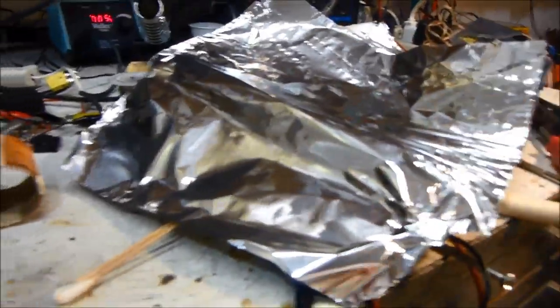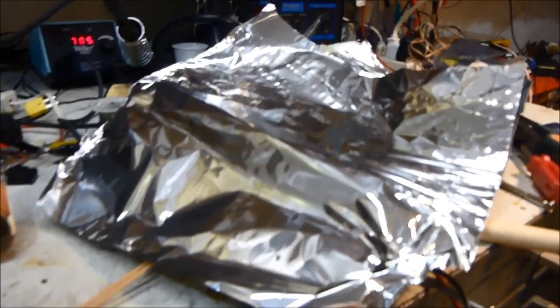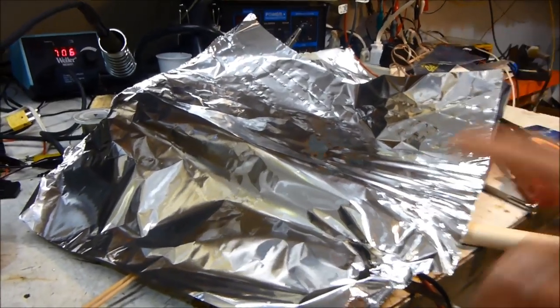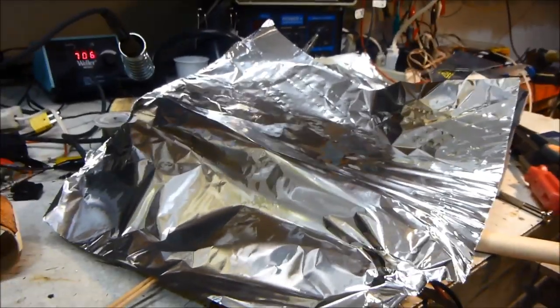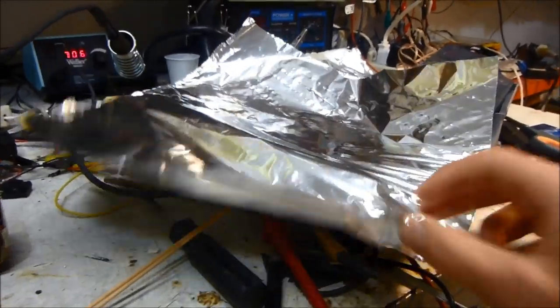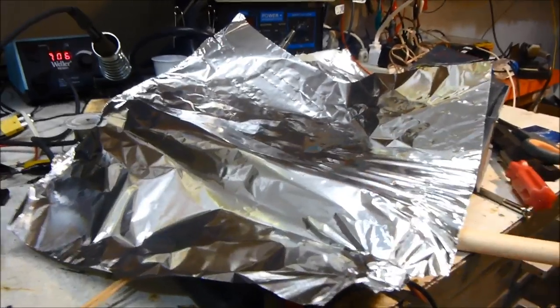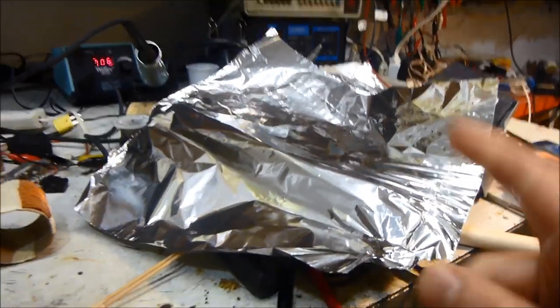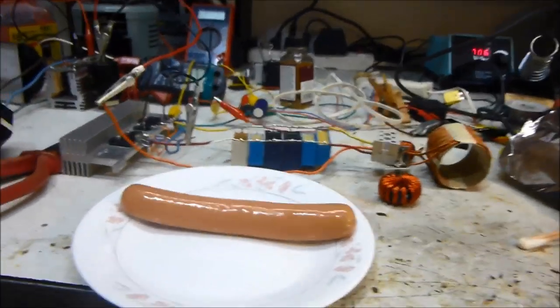So with the aluminum foil, I need to make sure when I wrap it around the hot dog that I wrap it enough times and wrap it tight enough that it has a good electrical contact so that the current can flow around the hot dog and thus heat it up.